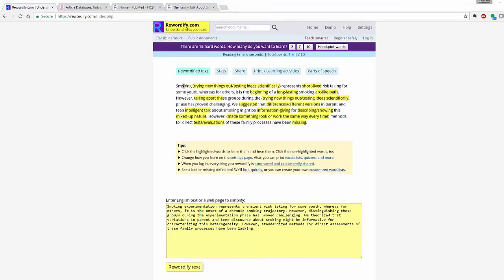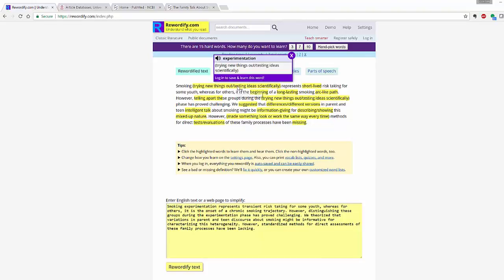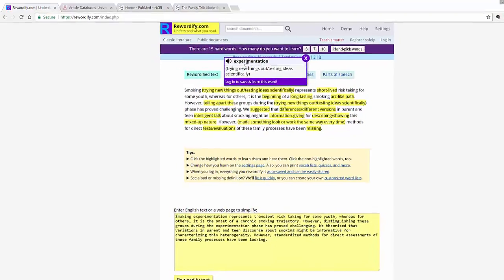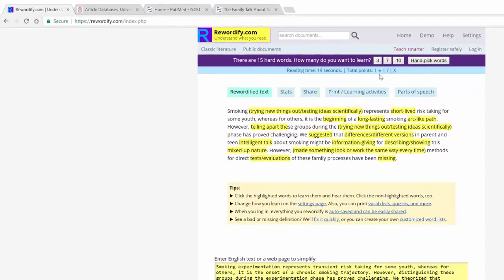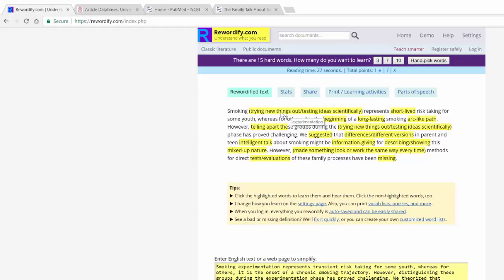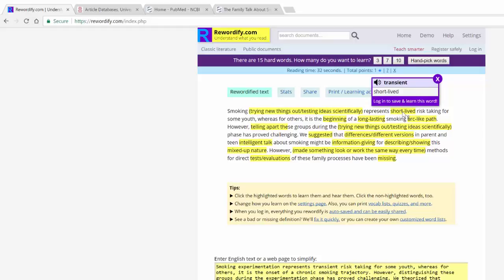So here's the original text here in the yellow box. And up top it has now broken down smoking while trying new things out, testing new ideas scientifically. And when you click on the yellow that says that this experimentation word is what they consider a more difficult word, so it actually breaks down the definition for experimentation.